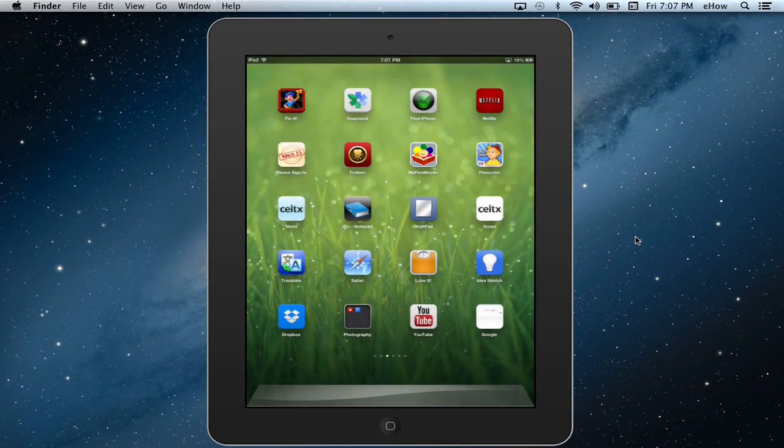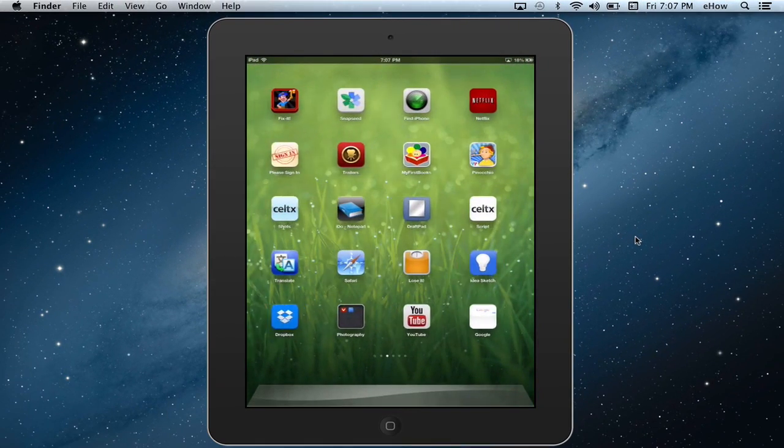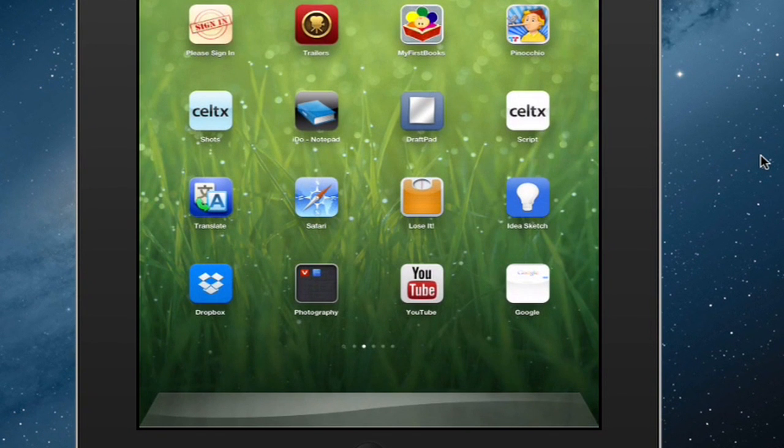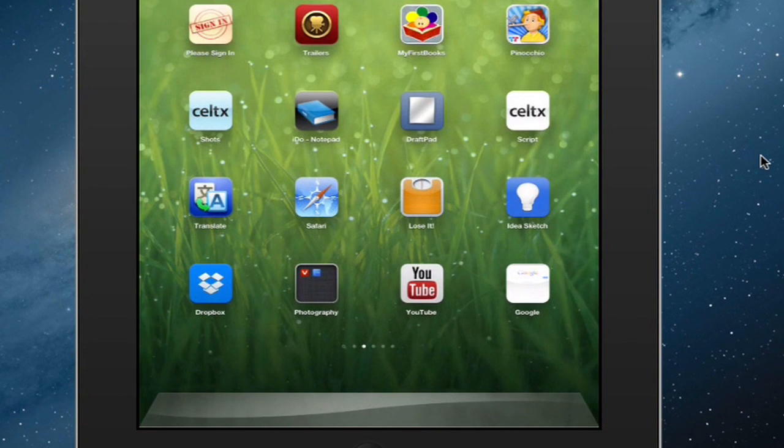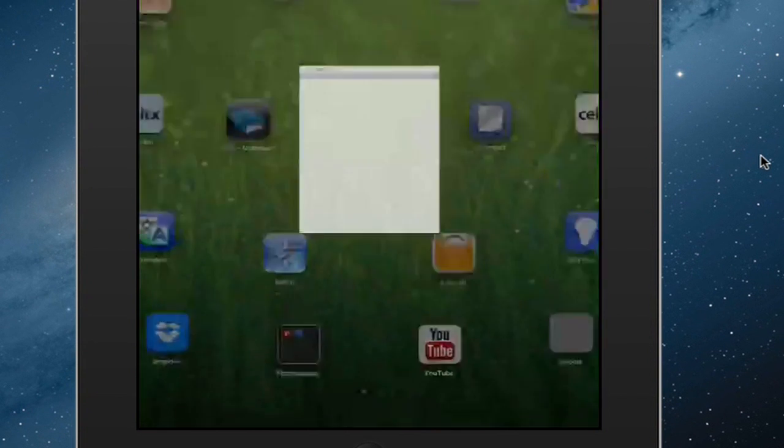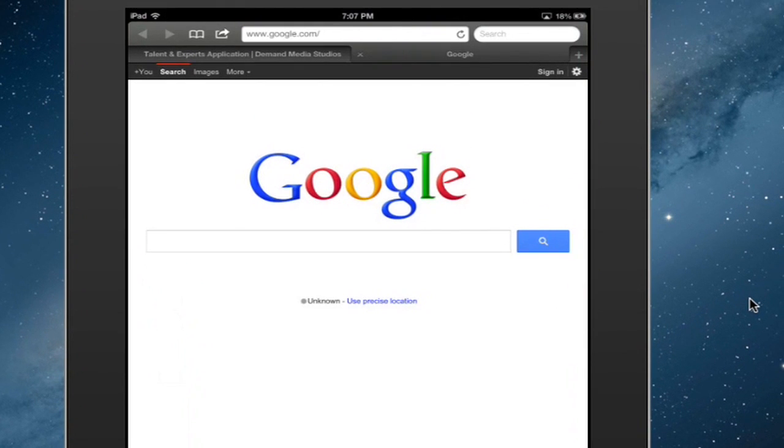And now you can see down here at the lower right hand corner, I have a bookmark or a widget that'll take me right to Safari and right to the Google homepage.